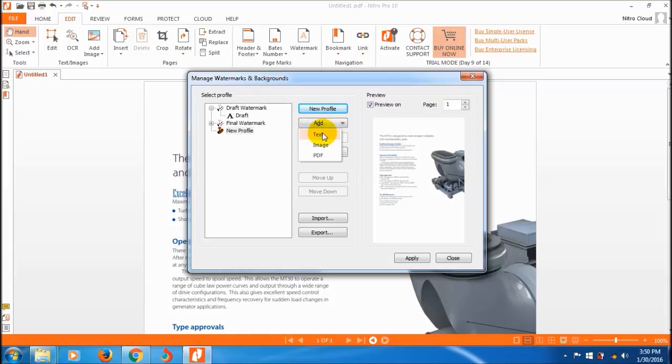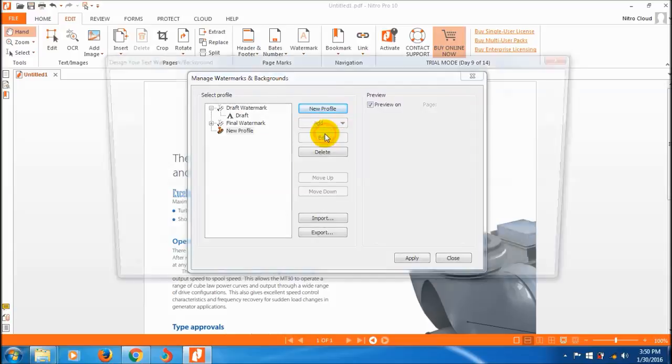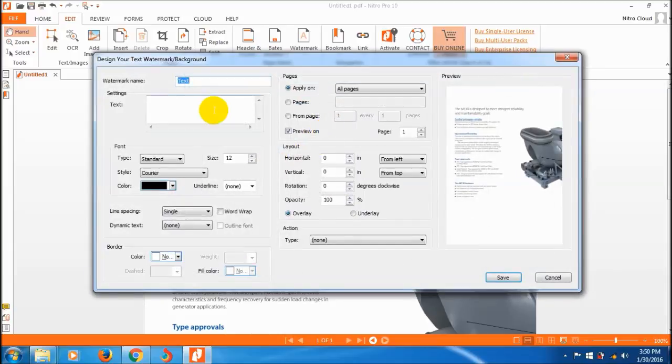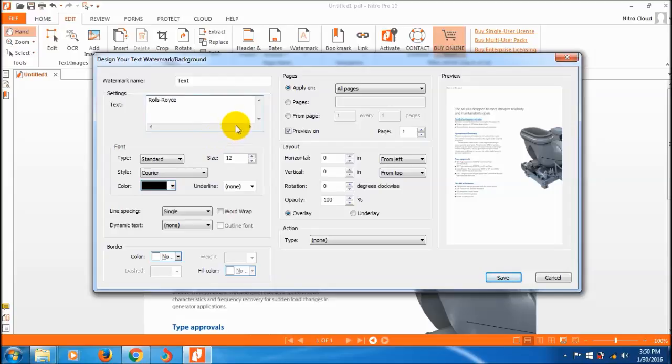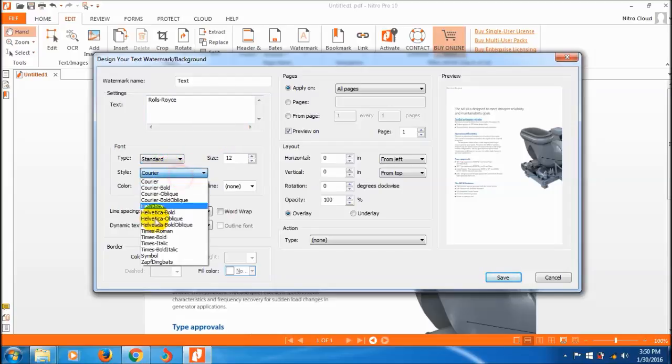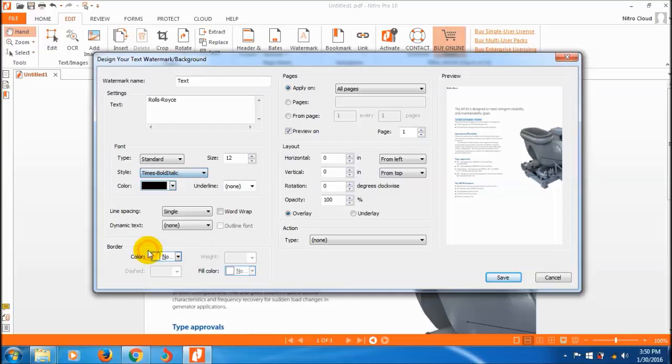Choose text or image file. I'm going to create a text watermark. That is my watermark text. I want to change the font to Times and adjust the size.